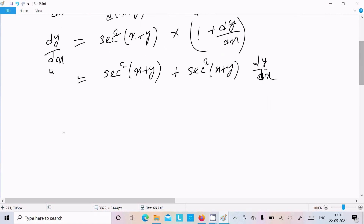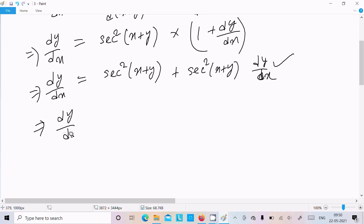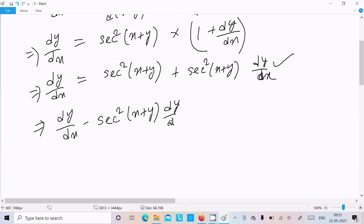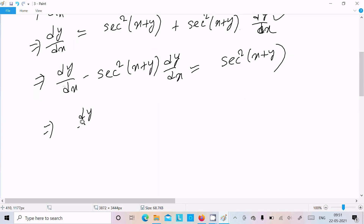Now write dy by dx on the left side. The sec²(x plus y) dy by dx term comes to the left, so it becomes minus sec²(x plus y) times dy by dx. Now dy by dx is common, so we get: dy by dx times (1 minus sec²(x plus y)) equal to sec²(x plus y).